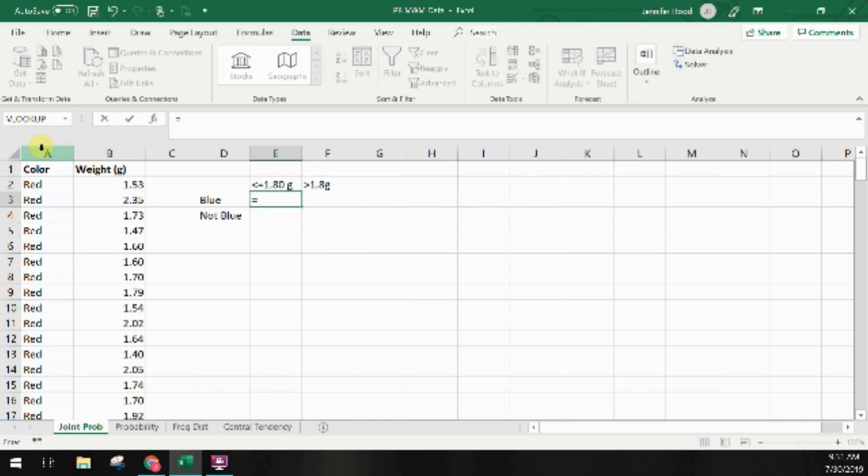I'm going to use the COUNTIFS formula. It's similar to the COUNTIF formula we talked about when we looked at the probability formula but it allows us to put in multiple conditions.